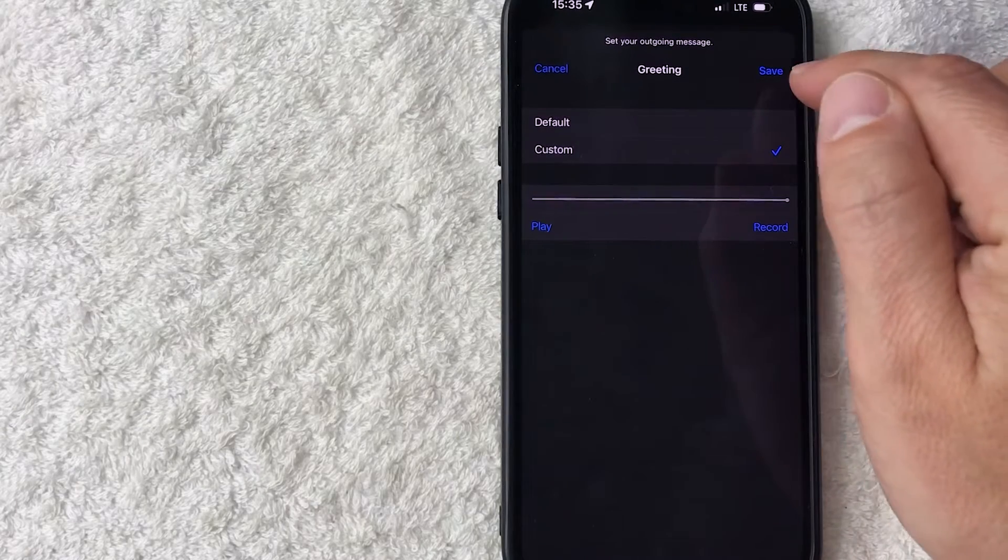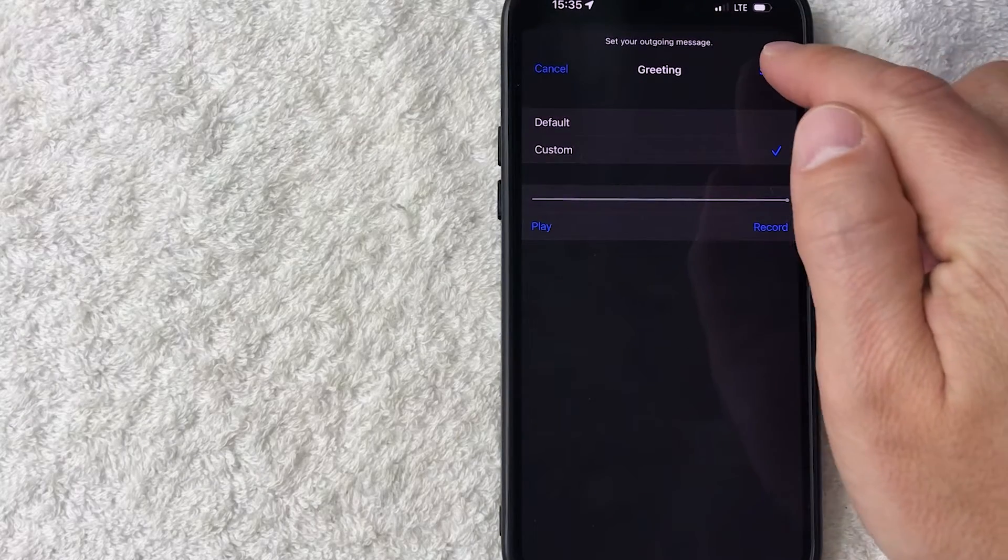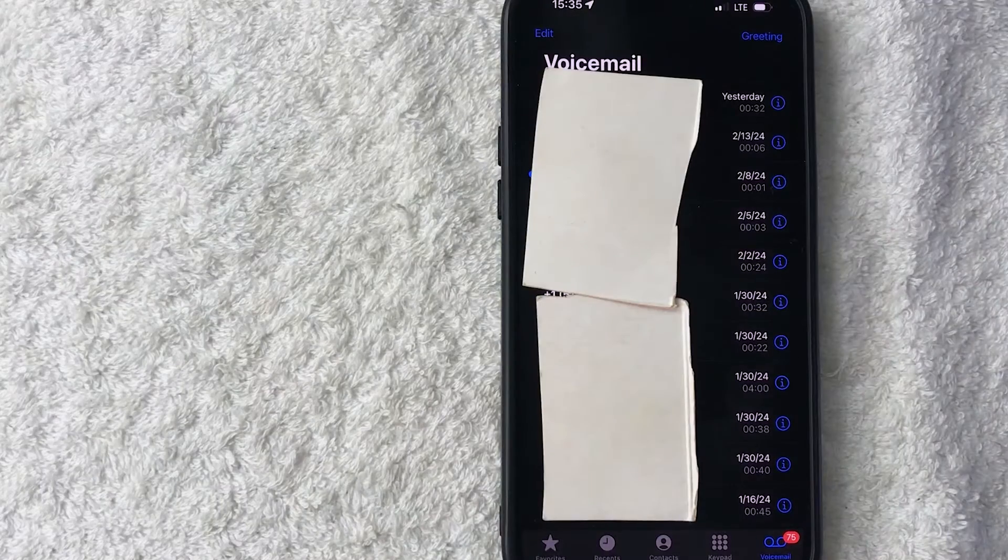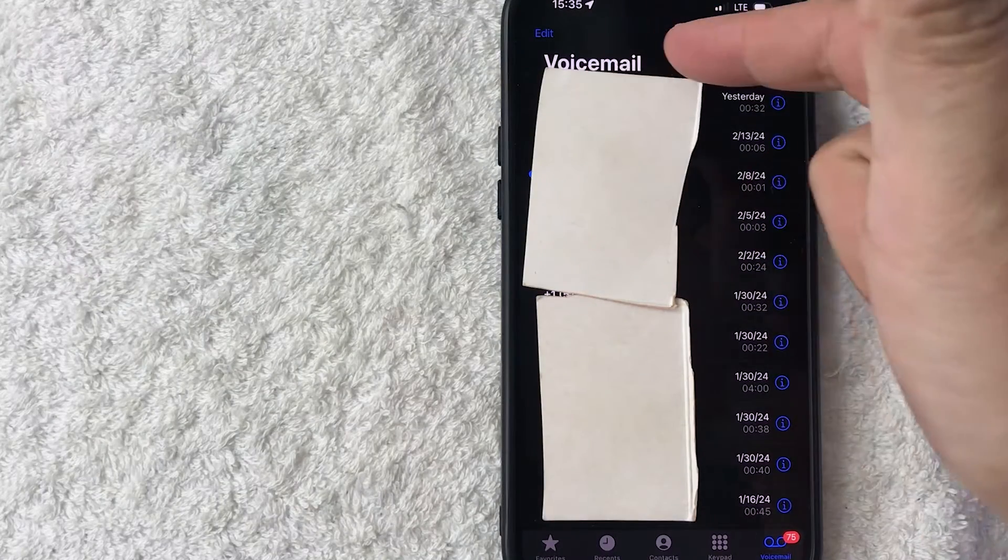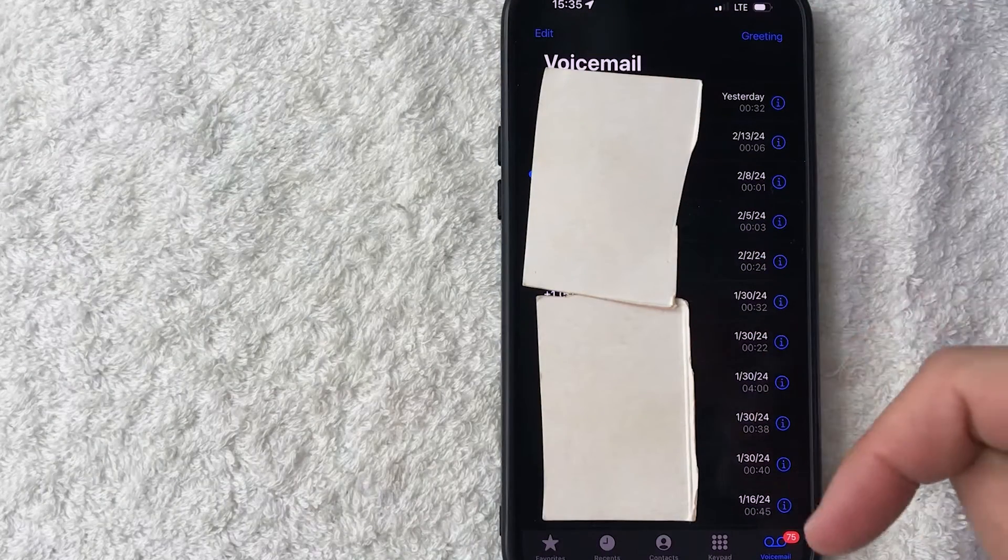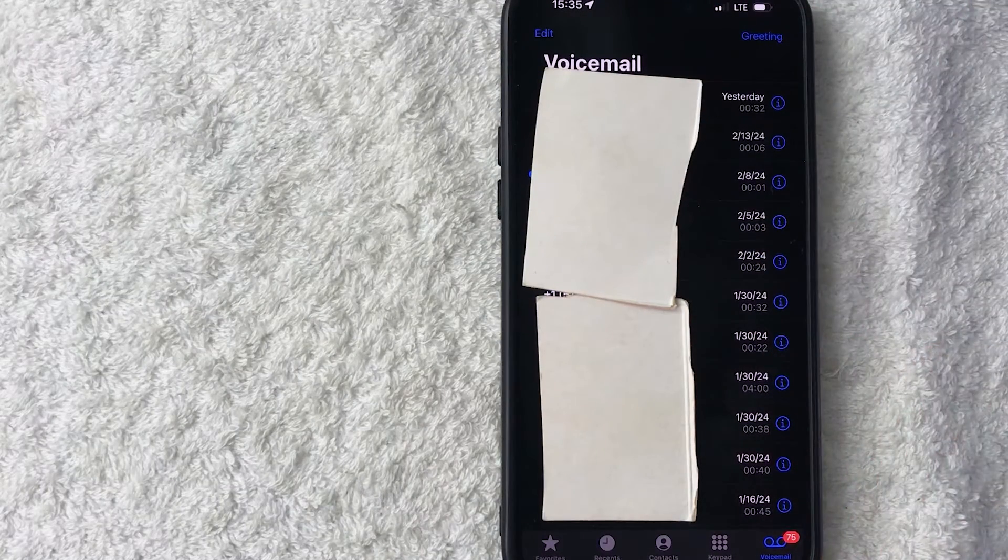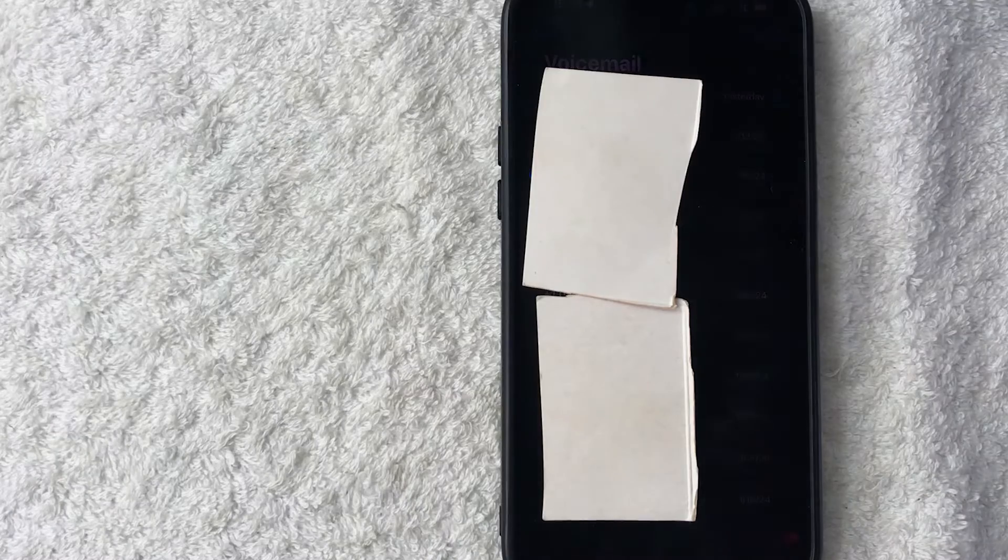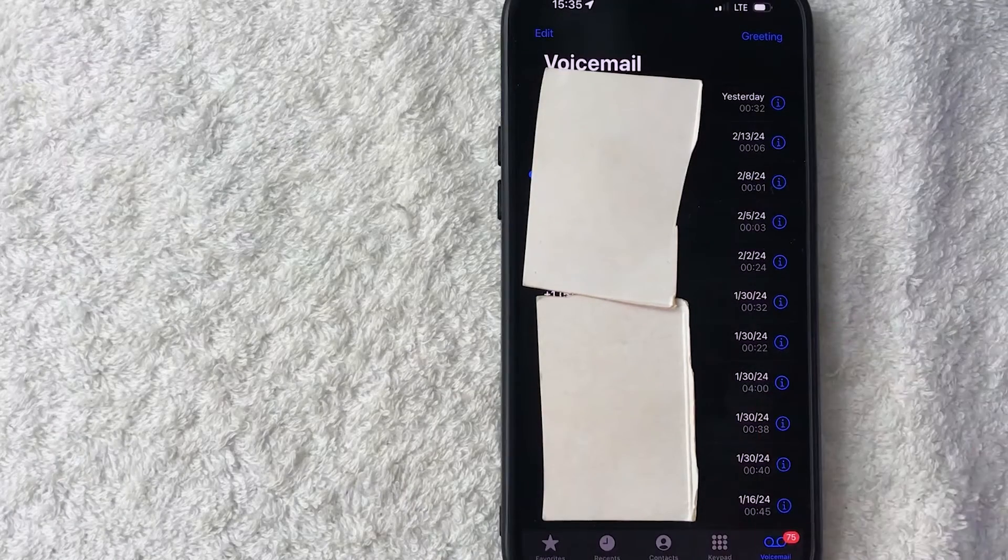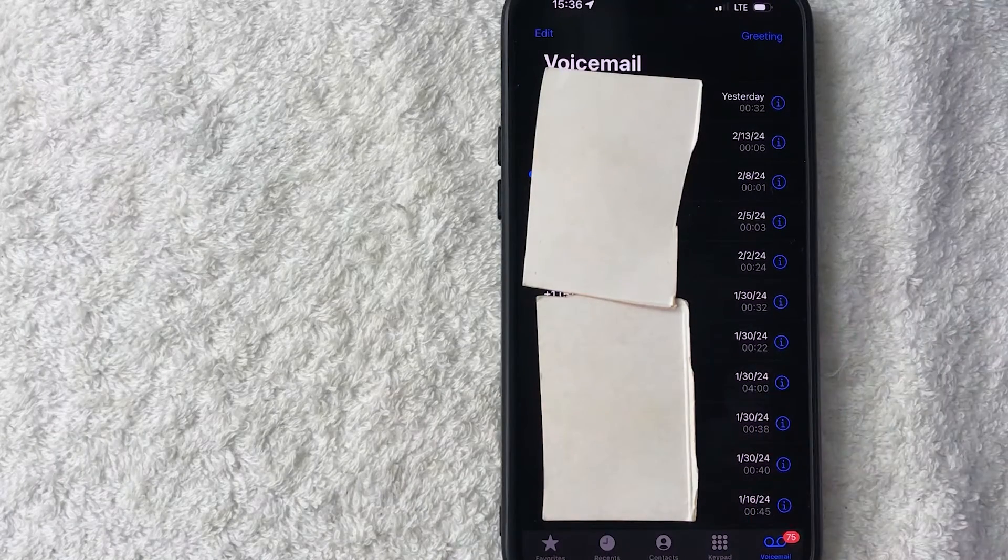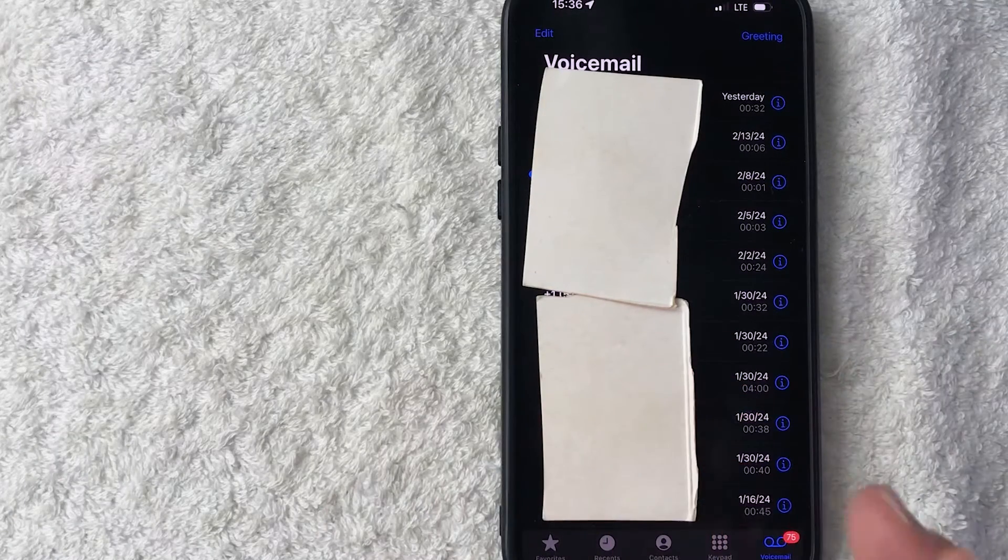And it's saving and just a quick second later the page refreshes back here to my list of voicemails. And now my voicemail custom greeting will be played when someone calls me and I don't pick up the phone.